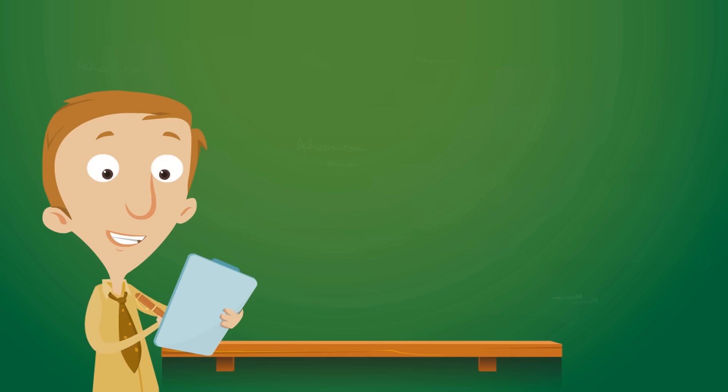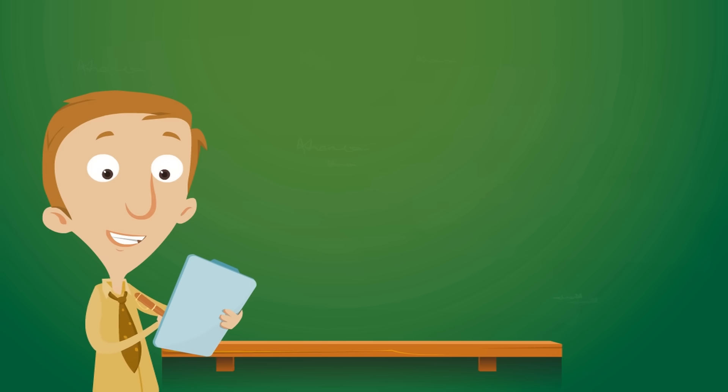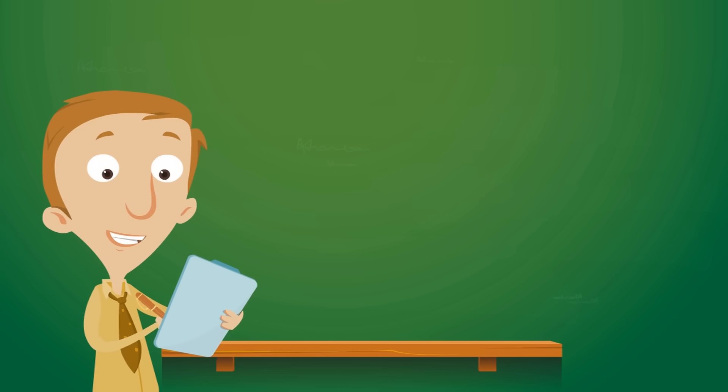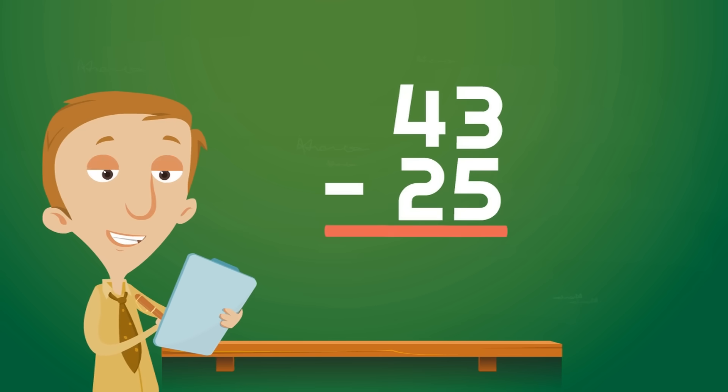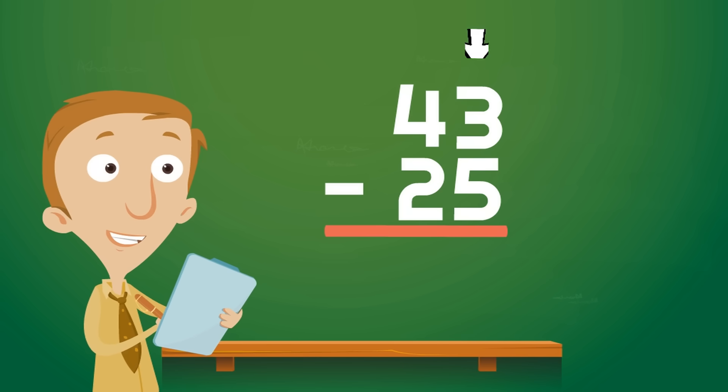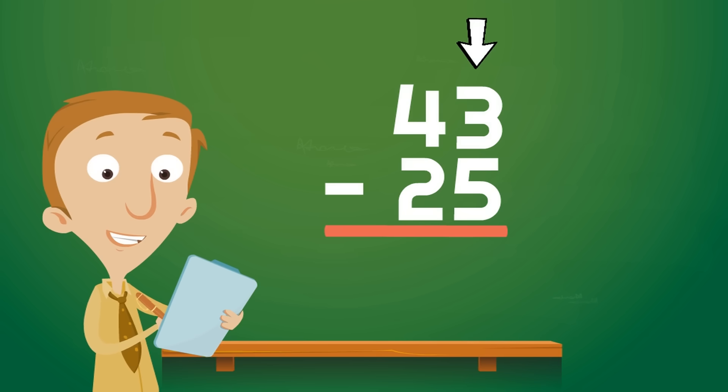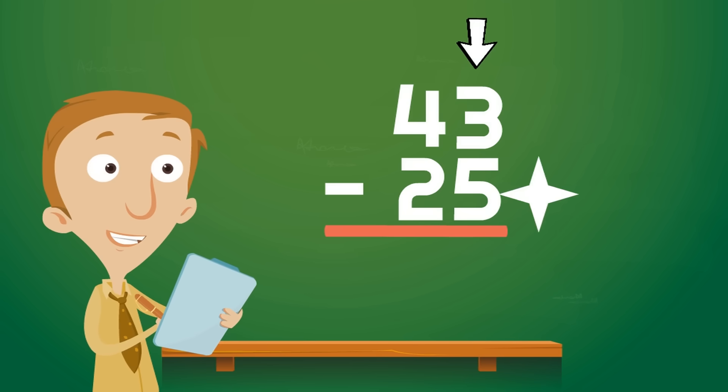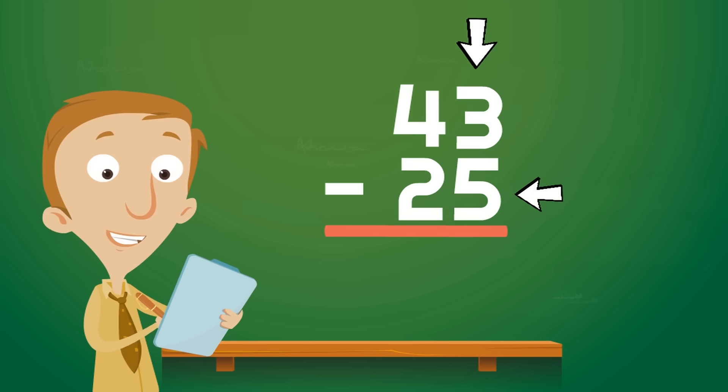Let's try one more double-digit subtraction problem and see if we need to use the special regrouping trick. 43 minus 25. This is going to be awesome. Remember, the first thing we do is subtract the right column, the ones. But, uh-oh, 5, the bottom digit, is bigger than 3, the top digit. Time to regroup.